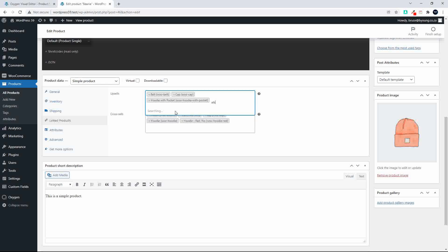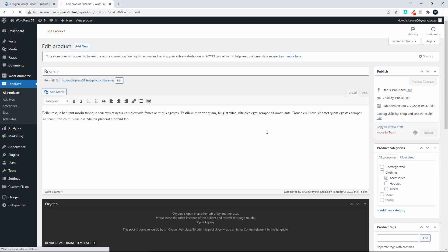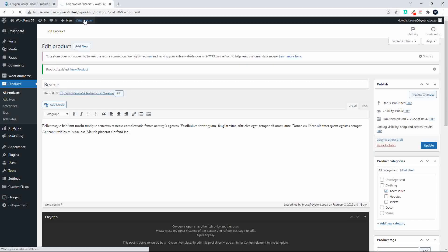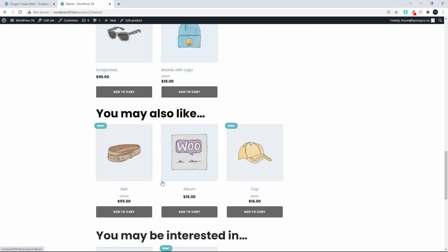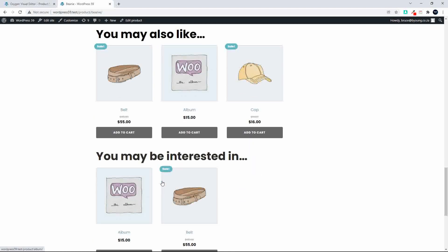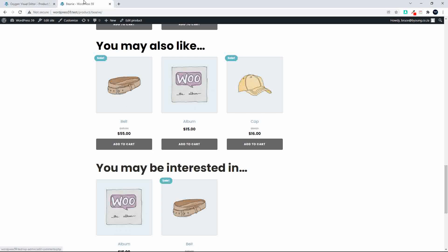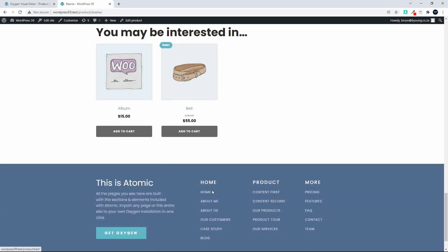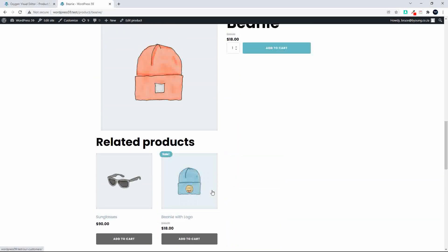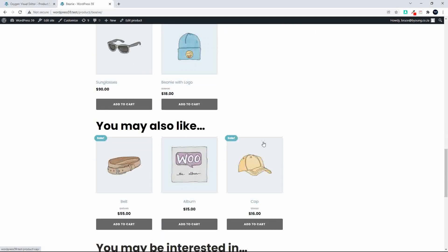I'll also add a music album, then update the product and view it. Now we have the beanie with related products, 'you may also like' for upsells, and 'you may be interested in' for cross-sells. Not all selections are pulling through — the hoodie doesn't appear, but we do have the belt, album, and cap.